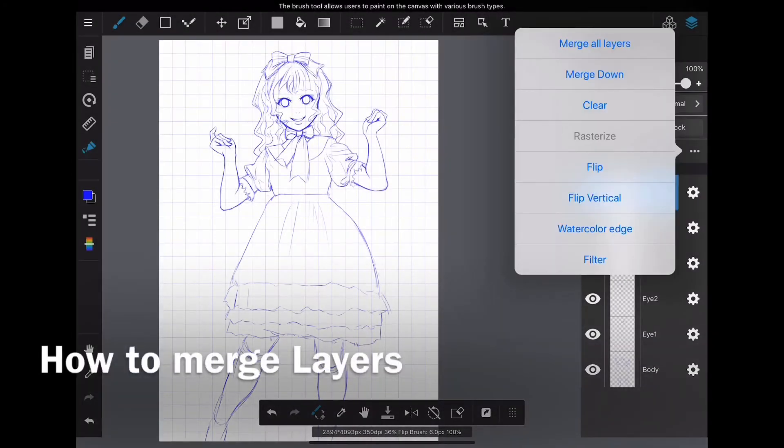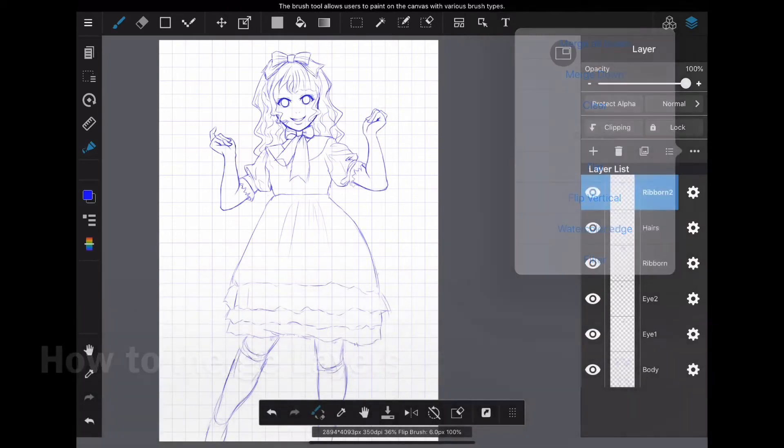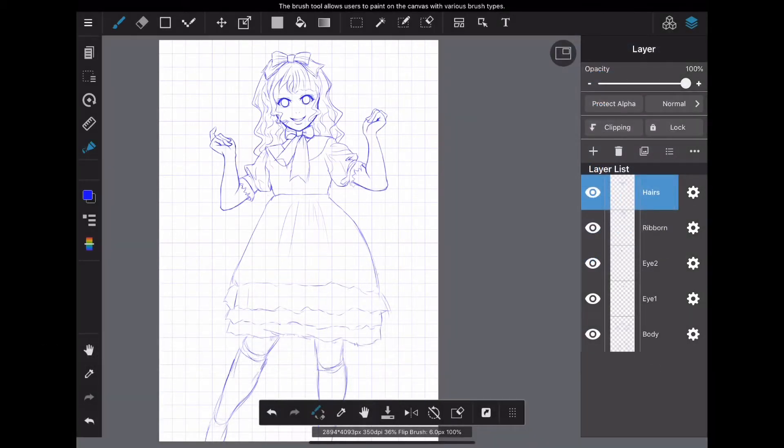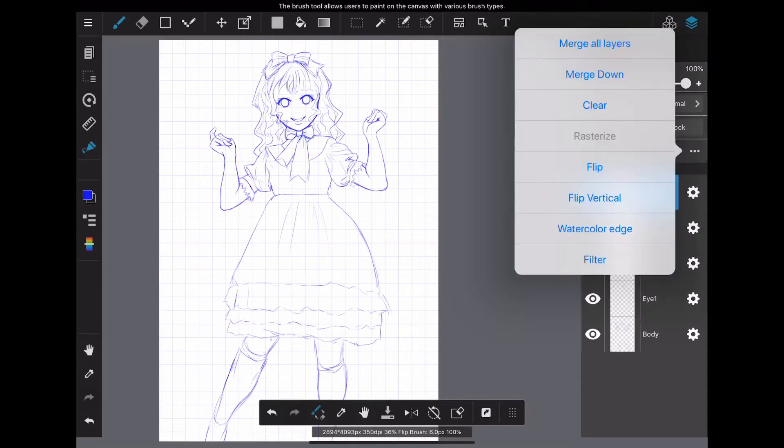From here, I will merge the layers divided into each part. For the merge method, tap the rightmost menu above the layer list. Then you will see merge all layers or merge down.